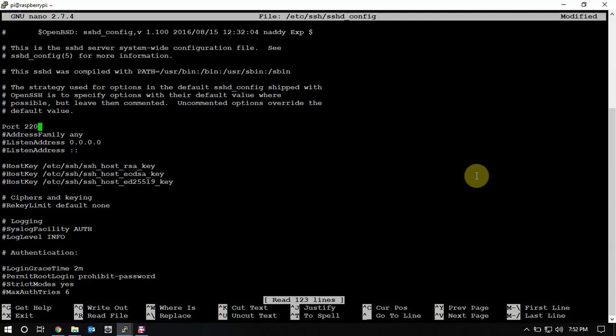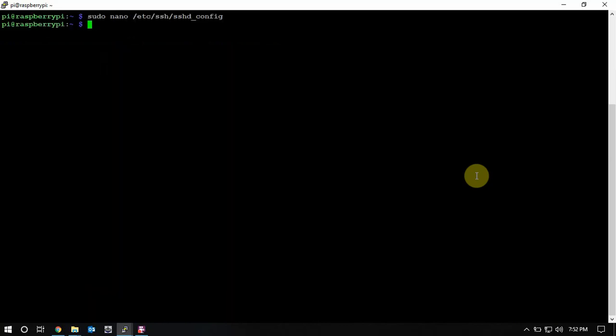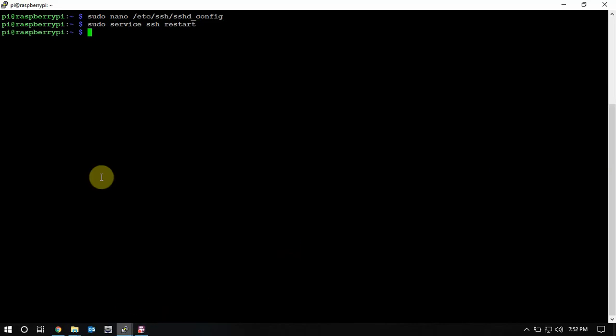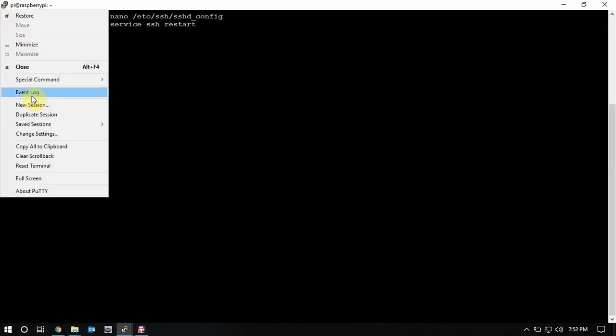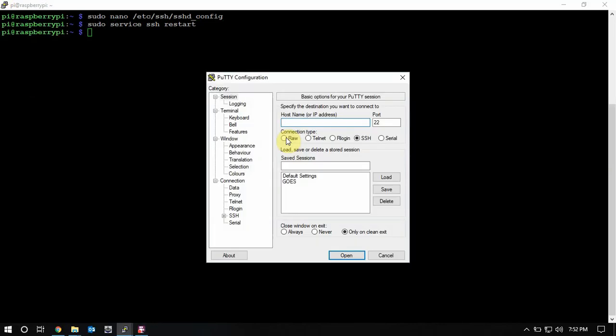Then we're gonna restart the service. Now if we open up a new SSH here and put in my IP address, as you can see, I'm gonna let it go at 22 once.